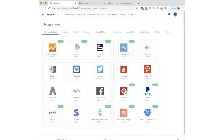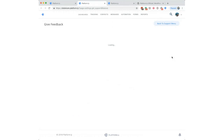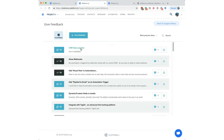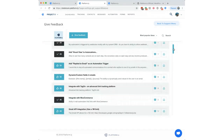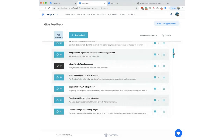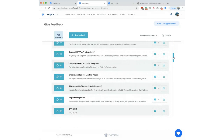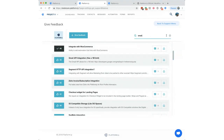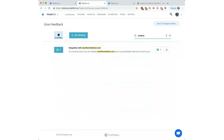On the public roadmap at roadmap.platform.ly, there's also a feature request section. CRM system integrations are being explored, as they've been a popular request. The current vote count for some integrations is still low, so users are encouraged to upvote features they want.